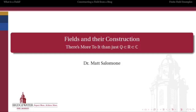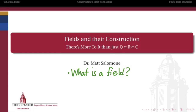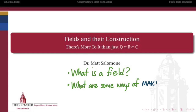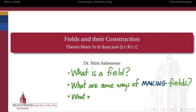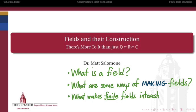So that's where we're going. First, we're going to start by looking at what is a field — what characterizes the properties of having all the arithmetic we can possibly have? Then, what are some ways of constructing a field? In particular, how do we take a commutative ring and make a field out of it through a process of taking a quotient? And then finally, we'll look at what makes finite fields — fields that have a finite number of elements — so interesting.